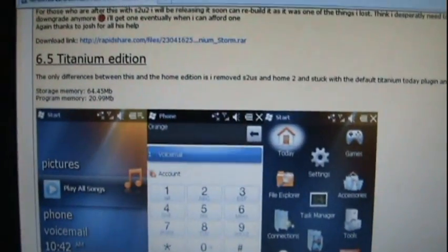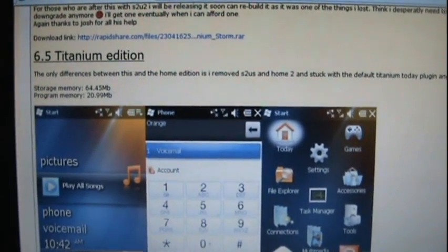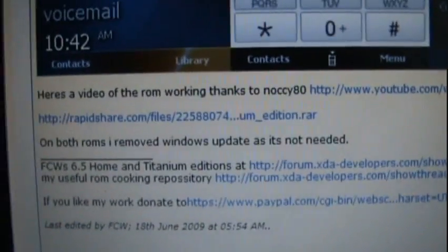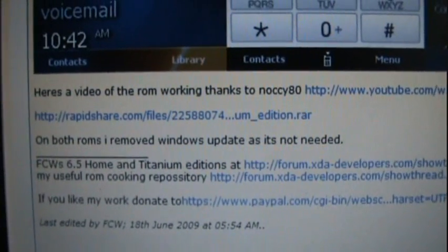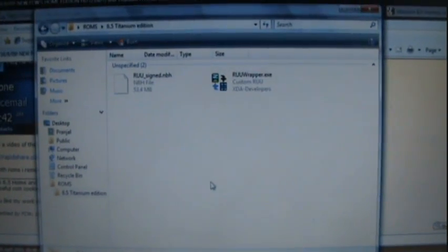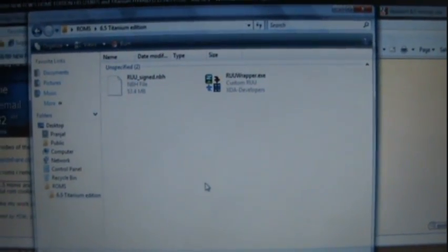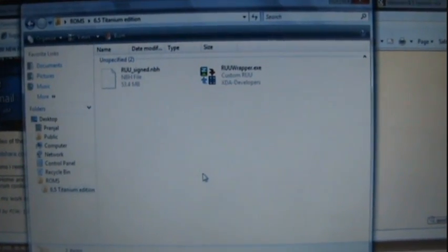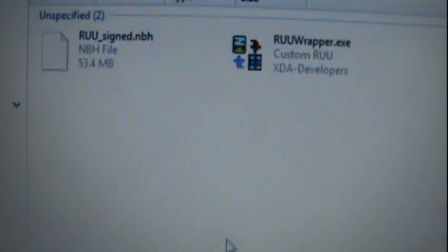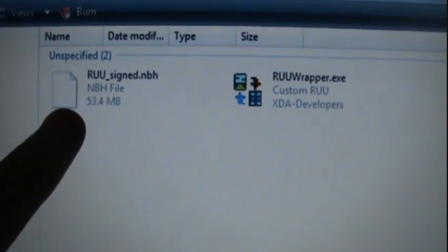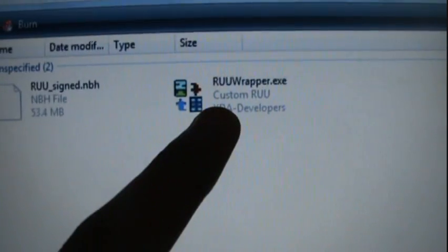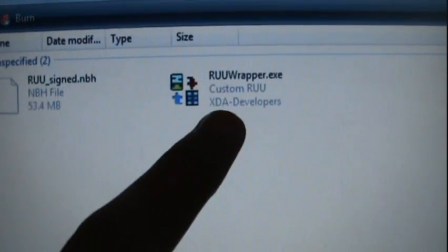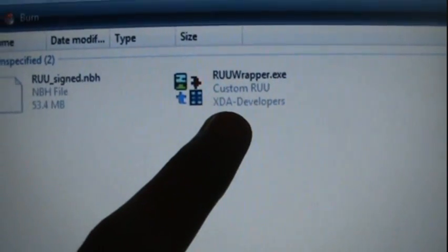This is the address wrapped here. Once you have downloaded the ROM, you'll find a RAR file. Unzip it and you'll find these two files: the ruusign.nbh and ruurrapper.exe. This is the file that we'll be needing.